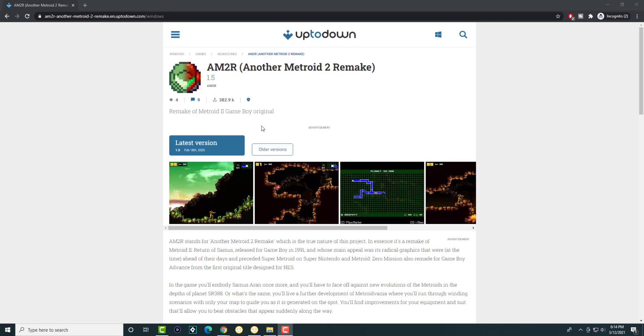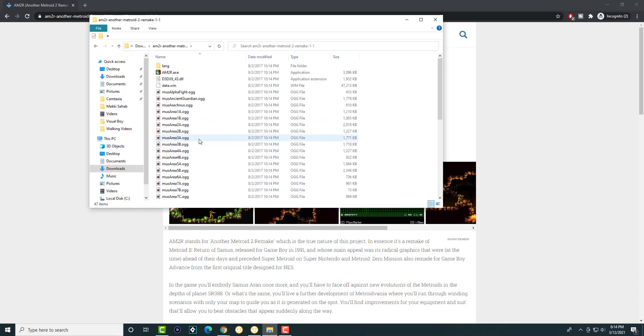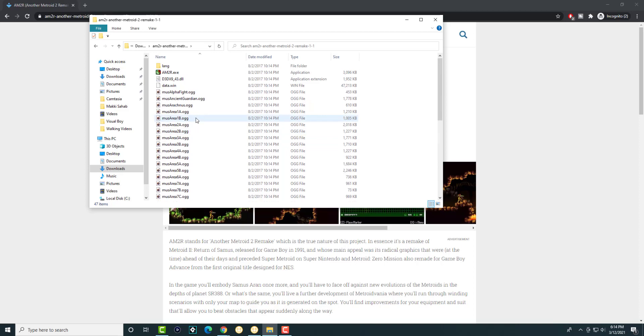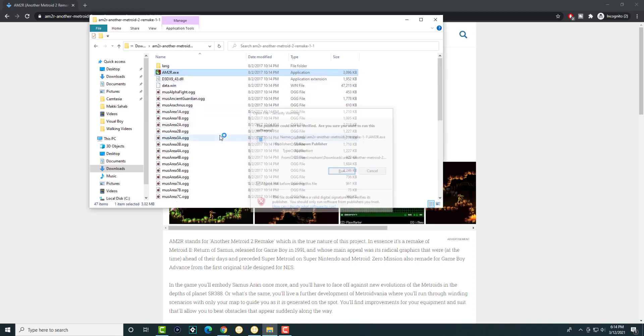Once you have the game downloaded, I'll leave a link in the description below. A folder like this is going to pop up that says something like Another Metroid Remake and you're going to see a bunch of stuff in here, but we're only going to be focusing on the .exe file.